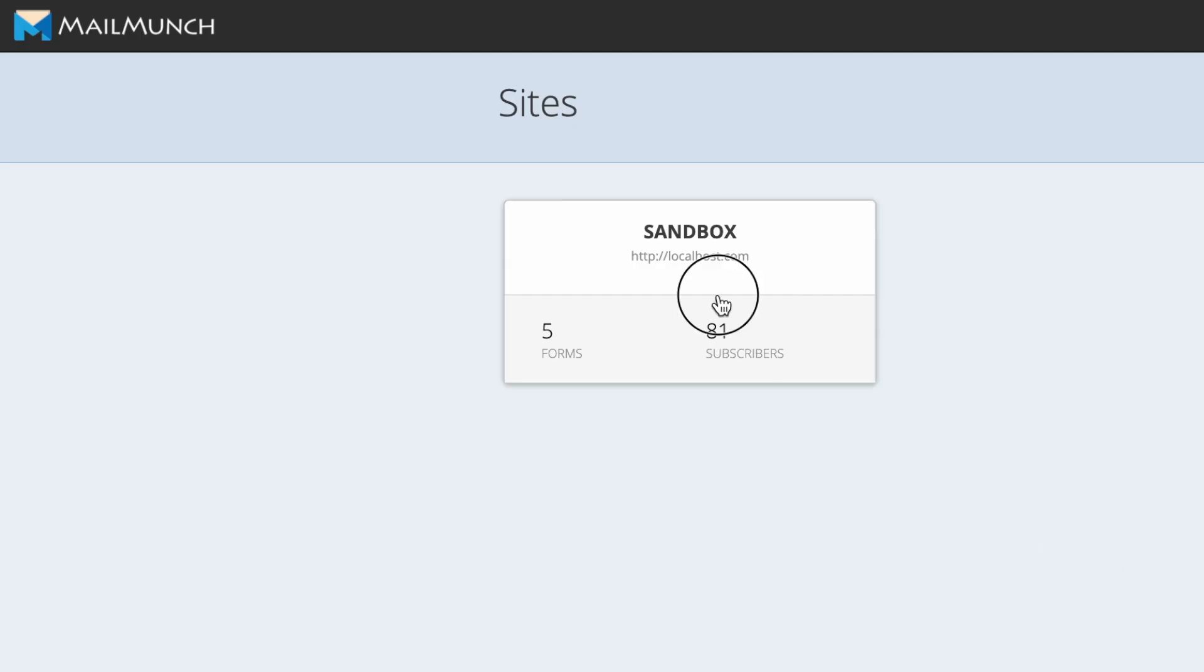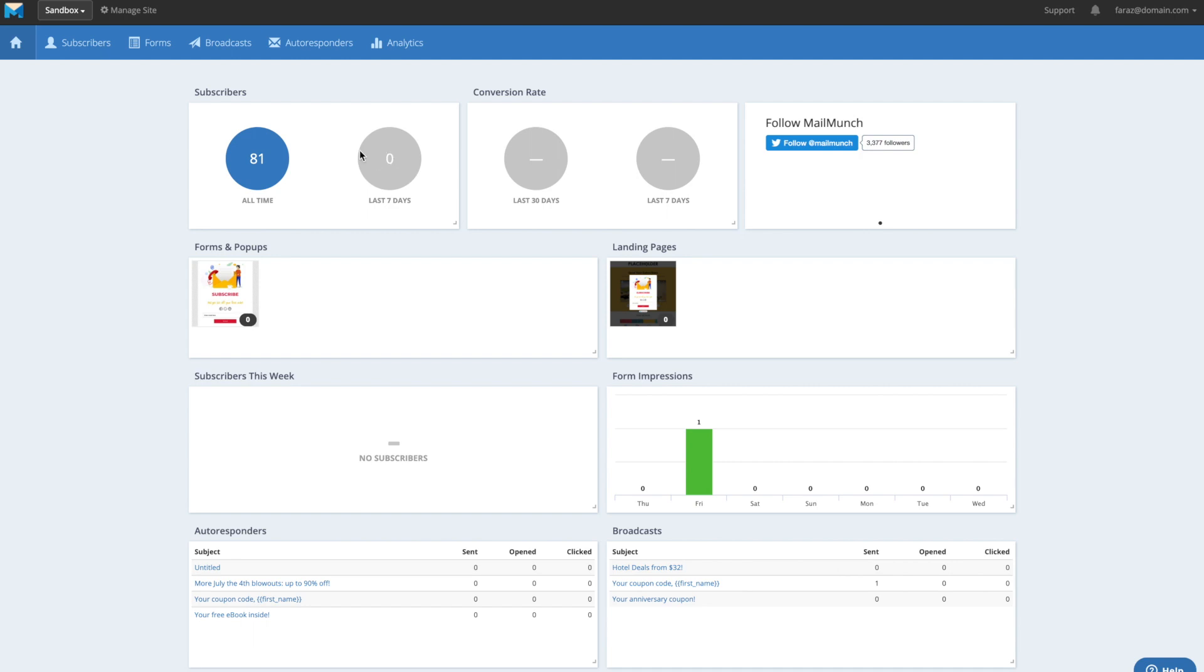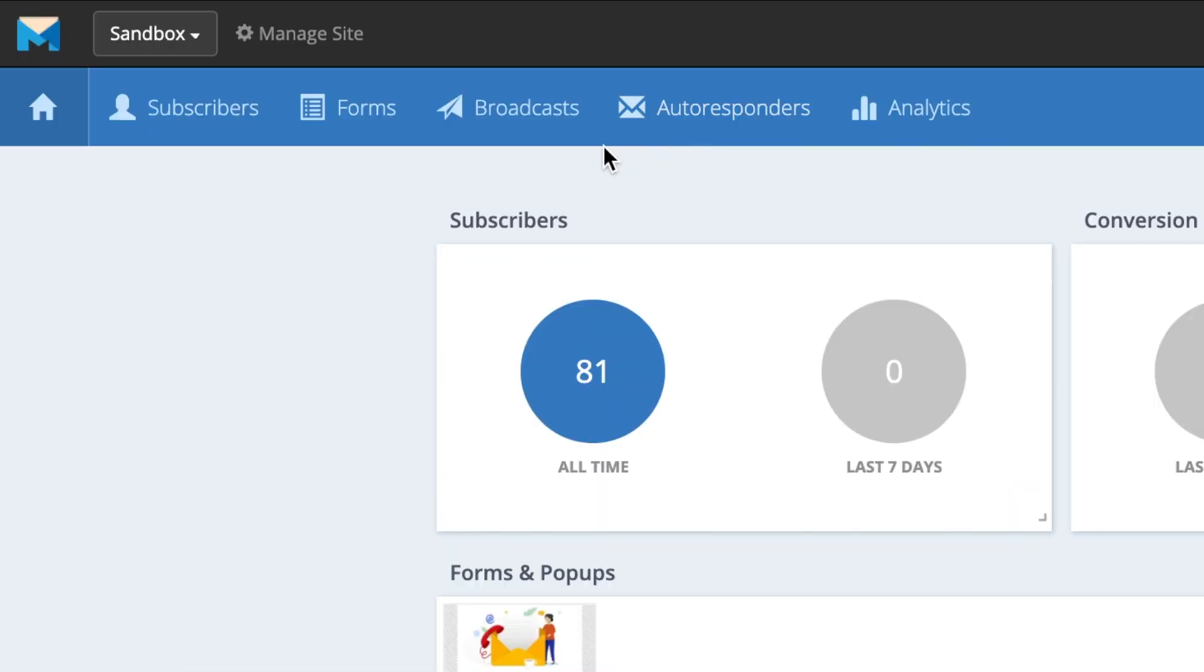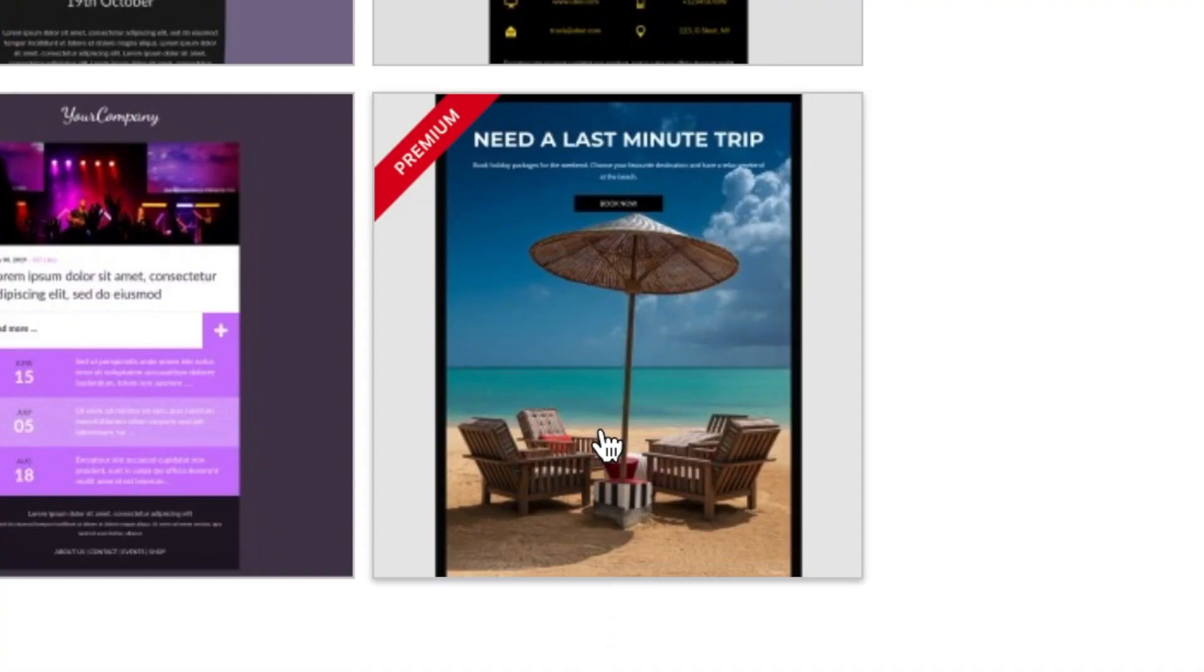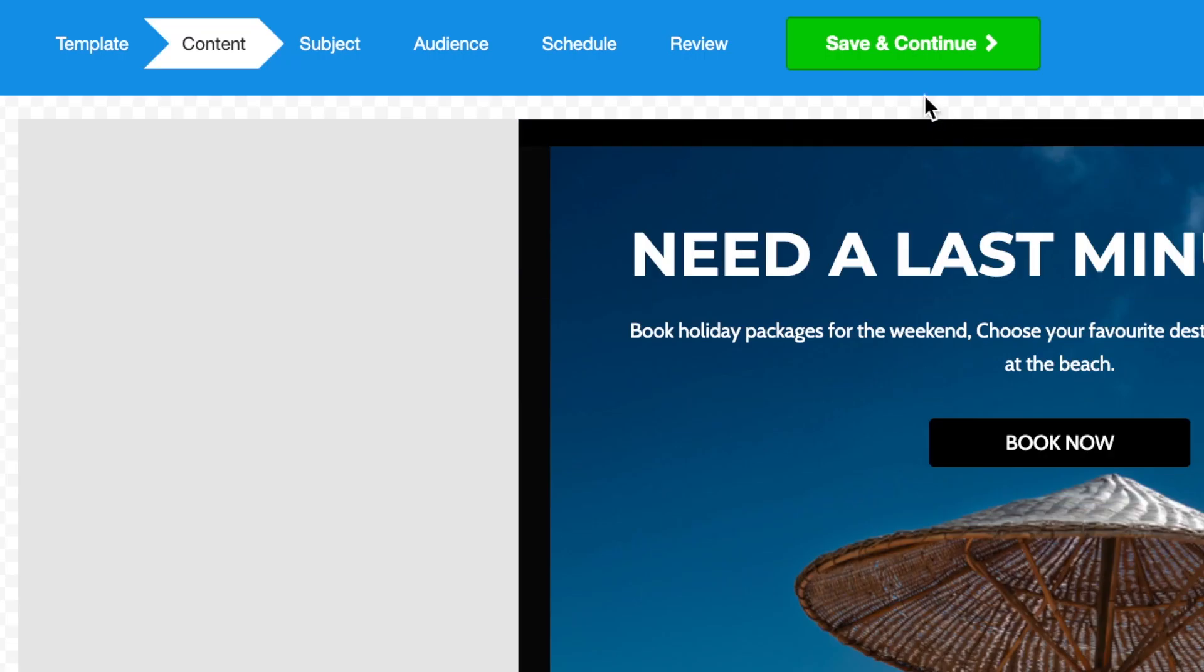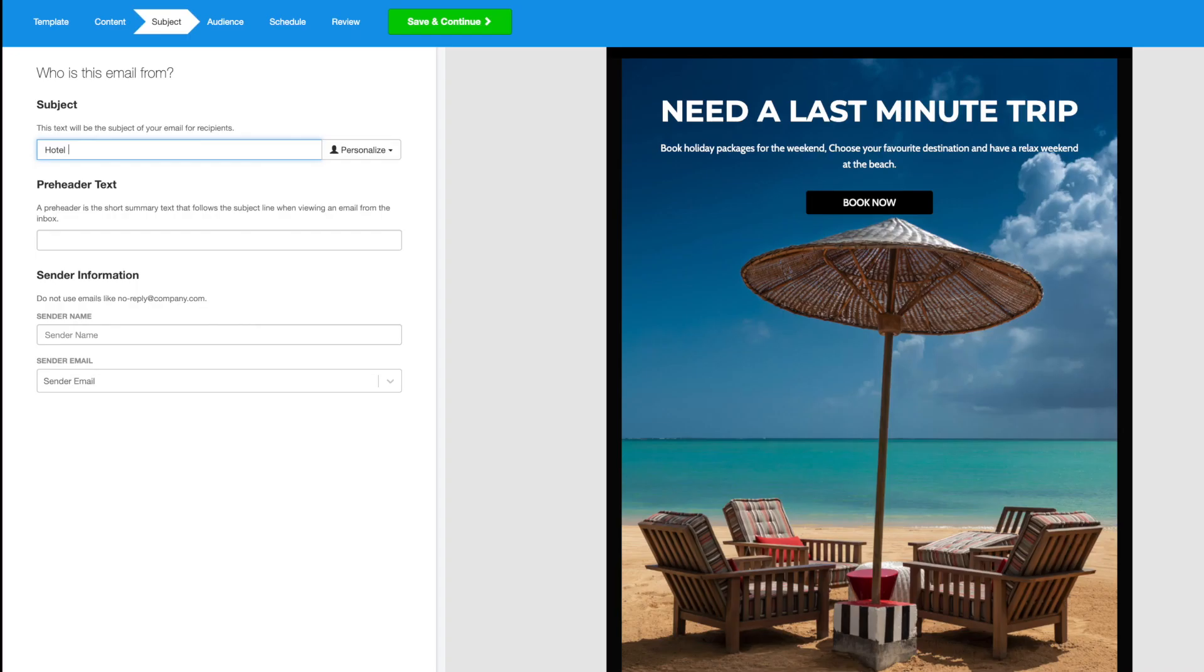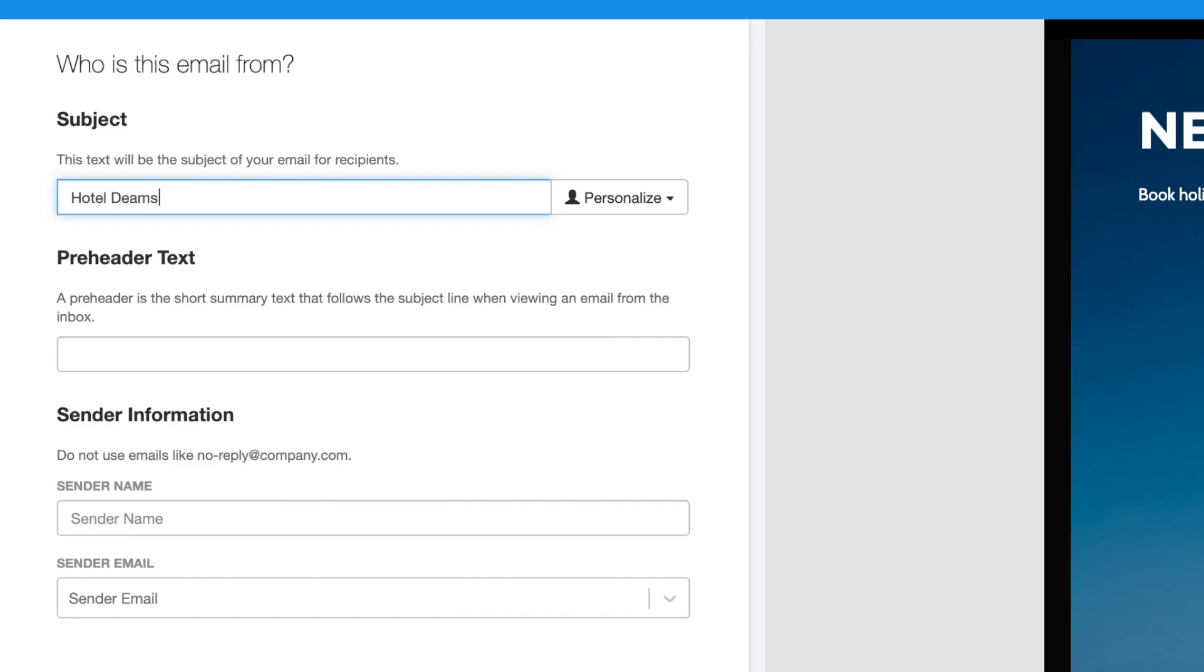Let's see how it works. You will be able to use the pre-header text feature in both the autoresponder and broadcast emails. After selecting the template and creating content of your email, move over to the subject section where you'll find the pre-header text field. Pick a subject for your email and type in the pre-header text.